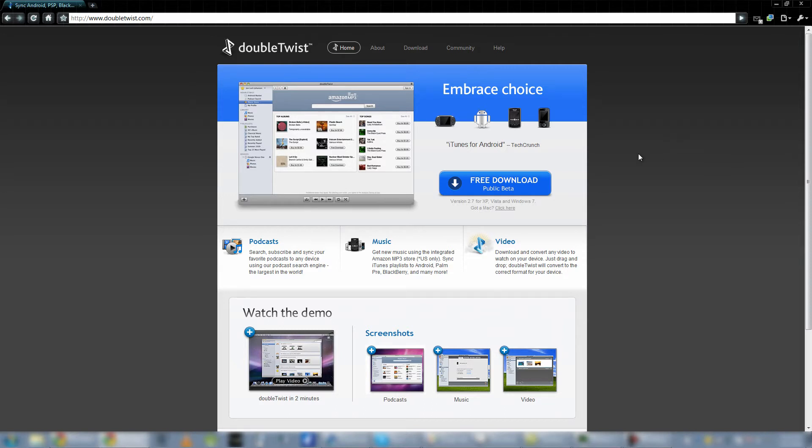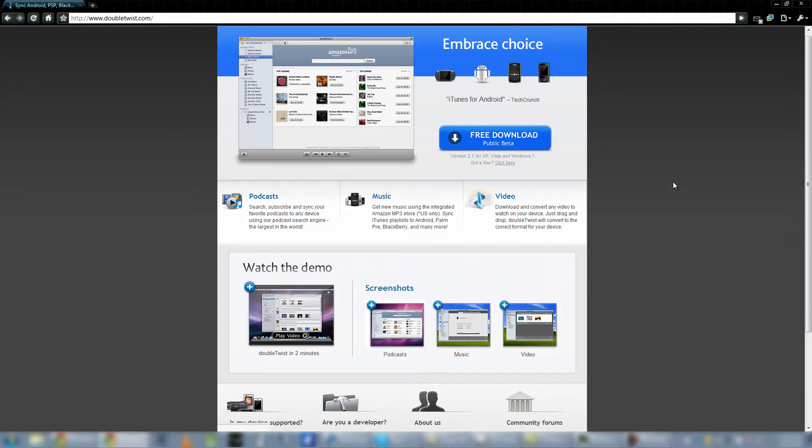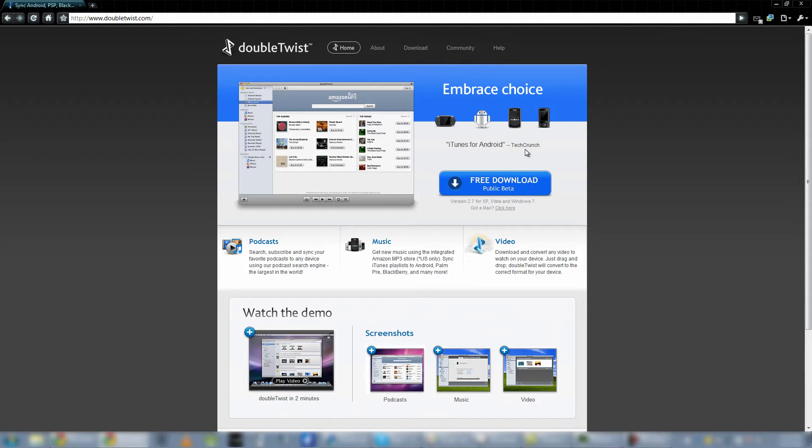So to start things off, to get DoubleTwist you want to go to www.doubletwist.com and then you get this nice pretty page. You can learn more about it with the About page. It is free. It is a public beta, however, meaning there are bugs and there's missing features. But like this review says, it is iTunes for Android and it's very nice for Android users or even PSP. It syncs with a lot of devices, BlackBerrys, any Android device really.